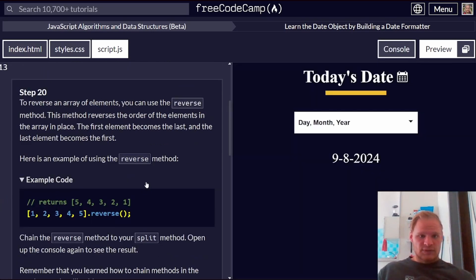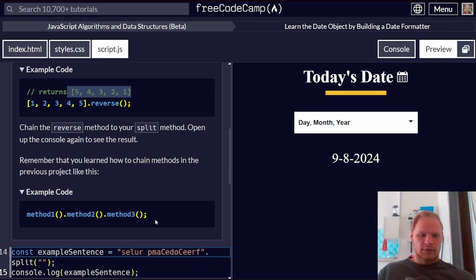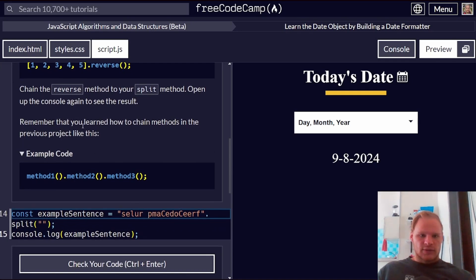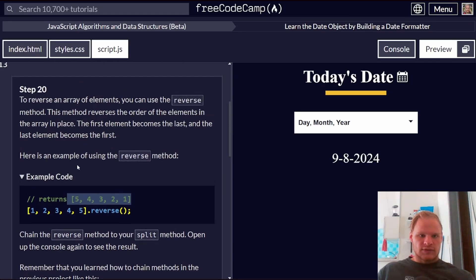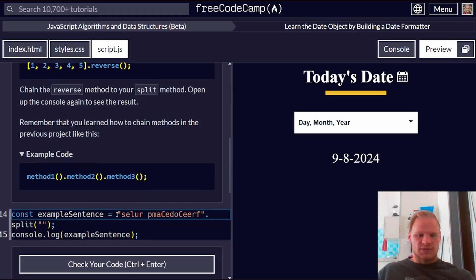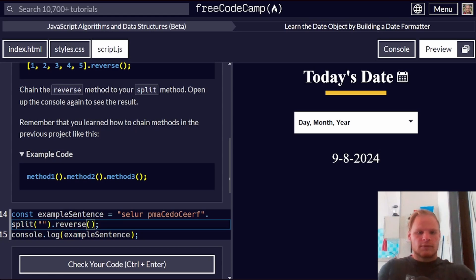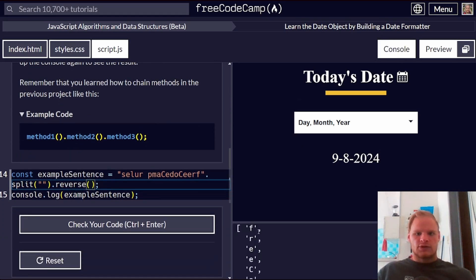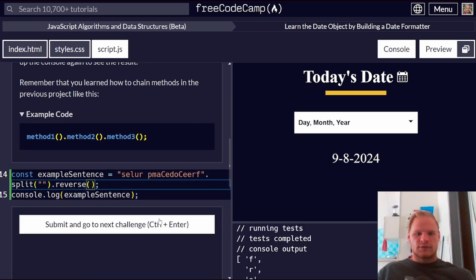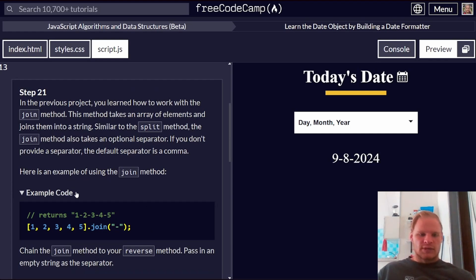To reverse an array of elements, we can use the reverse method. So it takes 1, 2, 3, 4, 5, and returns 5, 4, 3, 2, 1. Remember that we learned how to chain methods. So what do we have to do for this? Chain reverse method onto the split element. So .reverse off the split. There we go. Now it should be reversed.